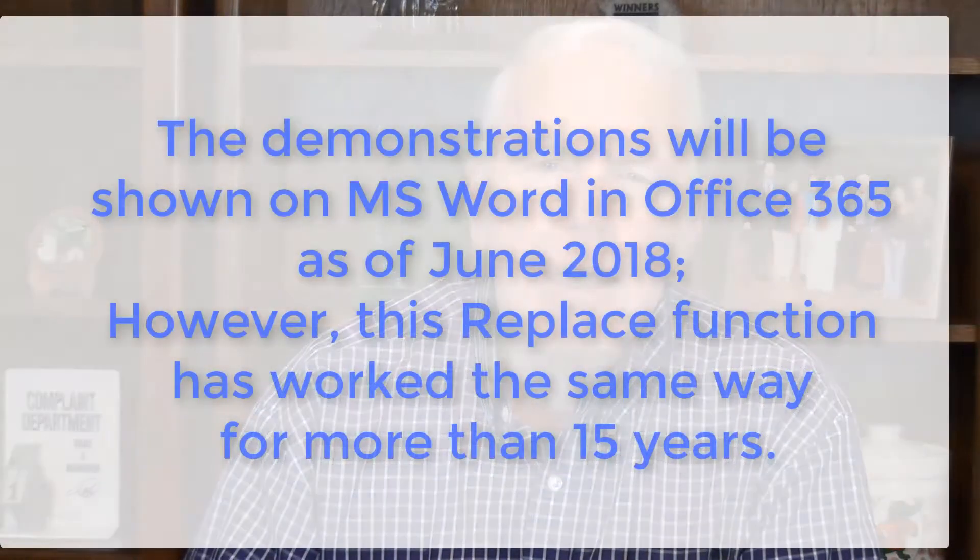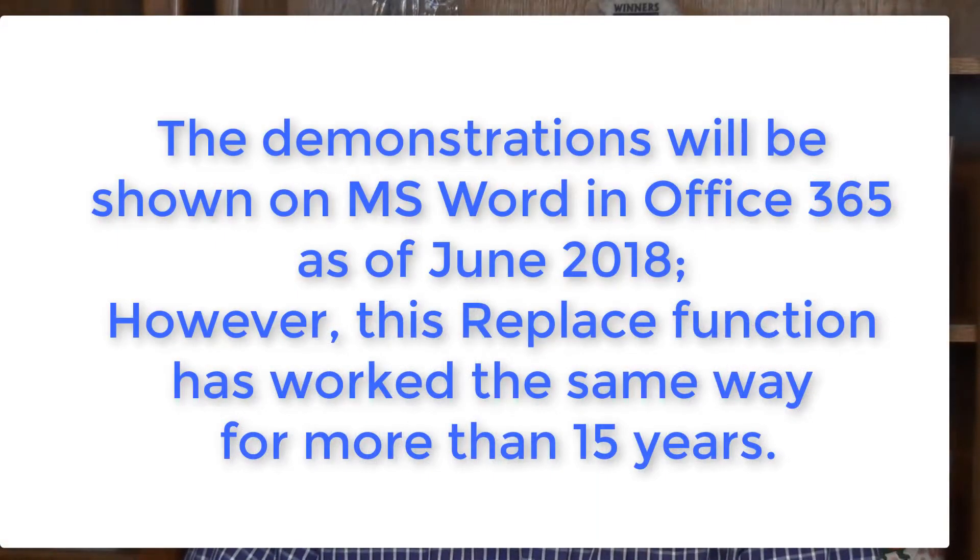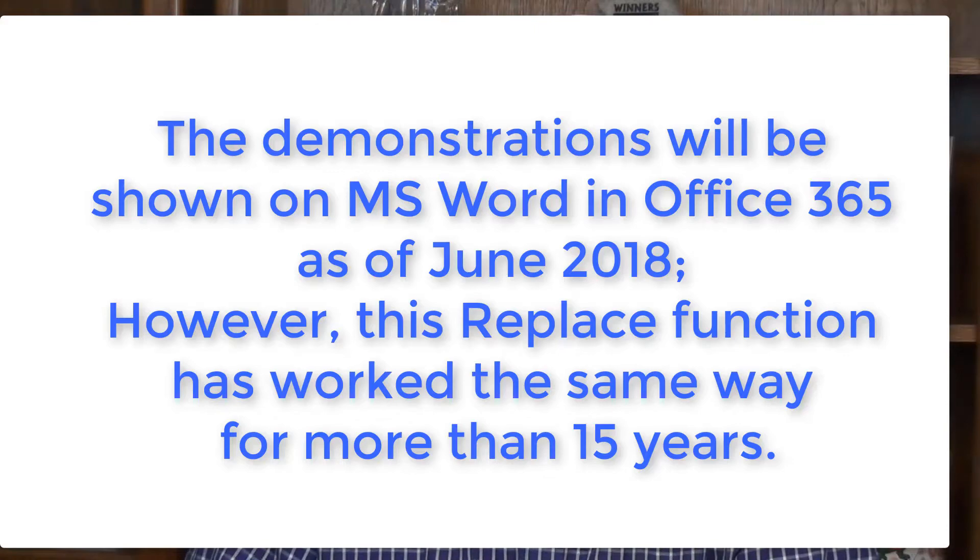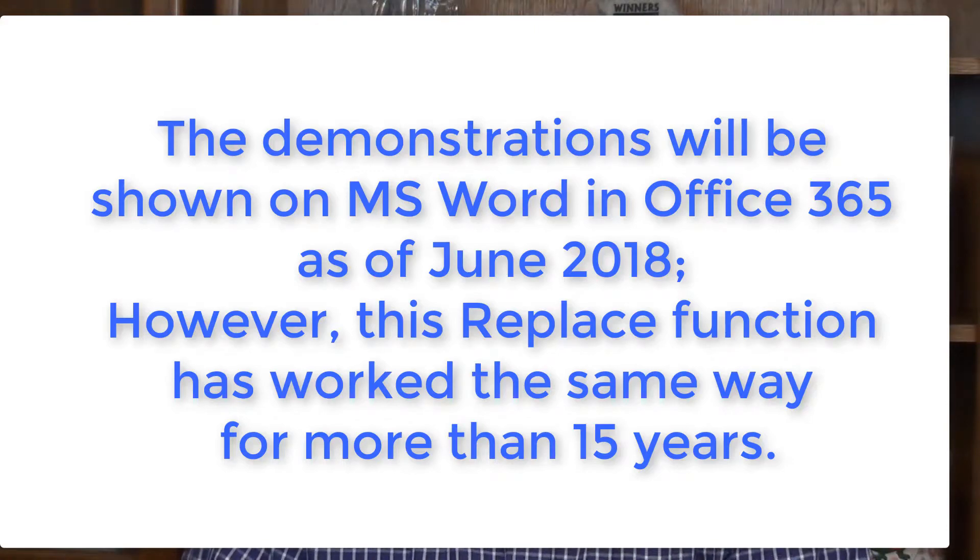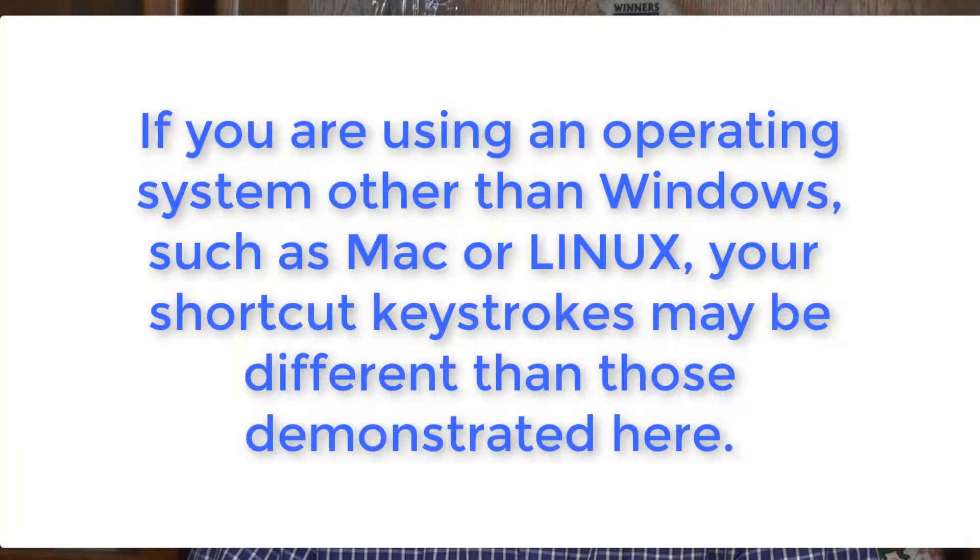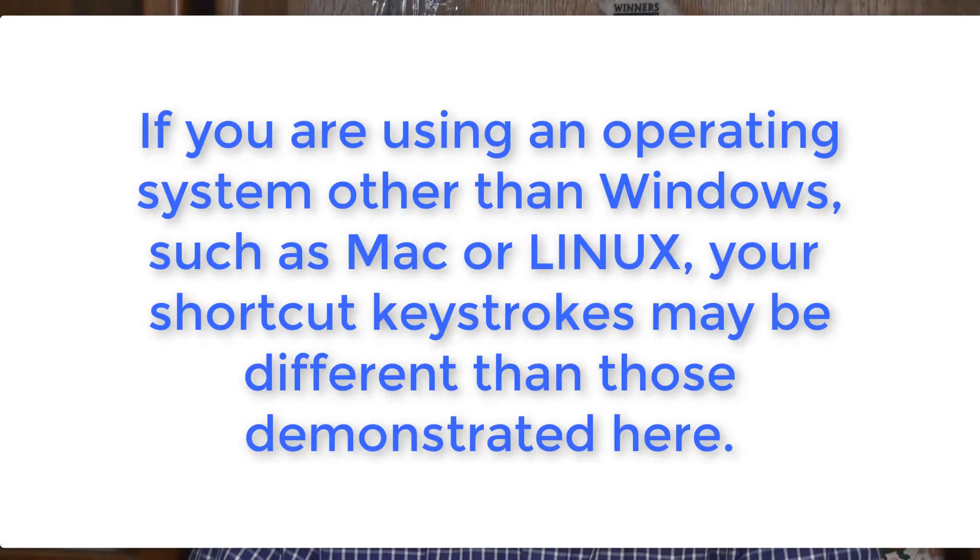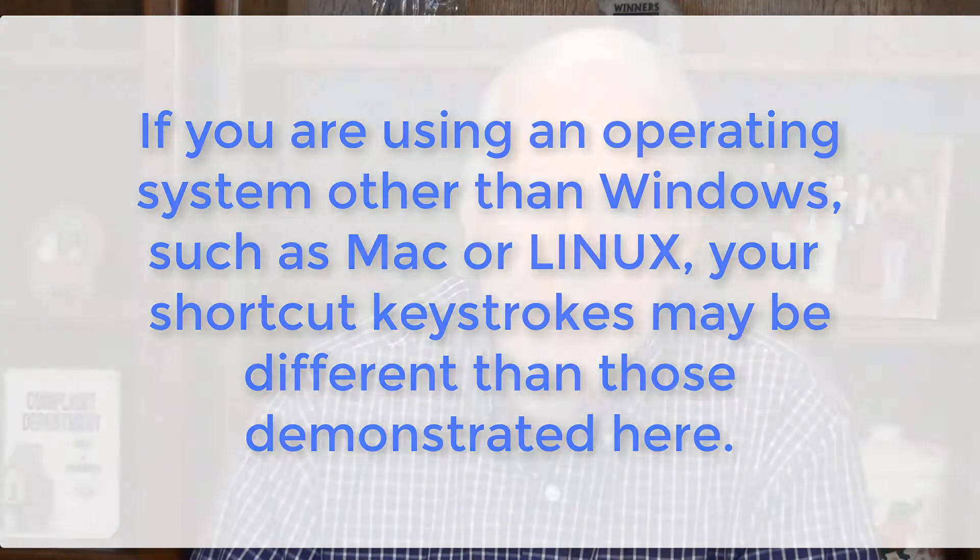In today's tutorial, I'm going to show you the basics you need to know about this essential function and we'll get into a couple of the more useful advanced functions. I'm making this tutorial on the June 2018 version of Microsoft Word as updated through Office 365, running it on Windows 7. If you're running it on a different operating system such as Mac or Linux, your shortcut keys may be different.